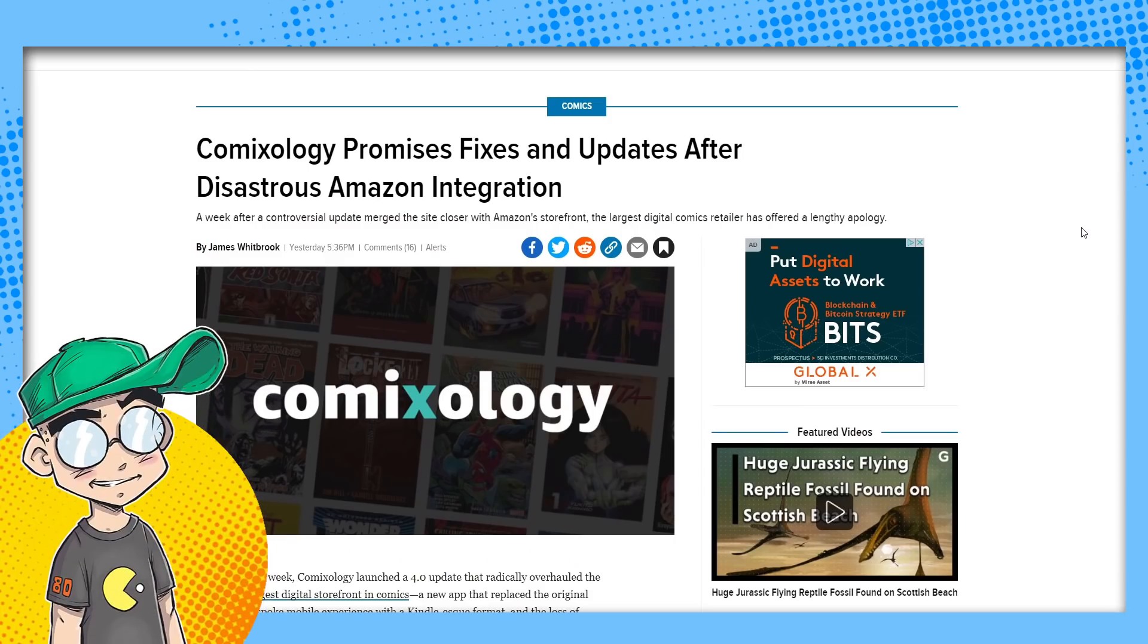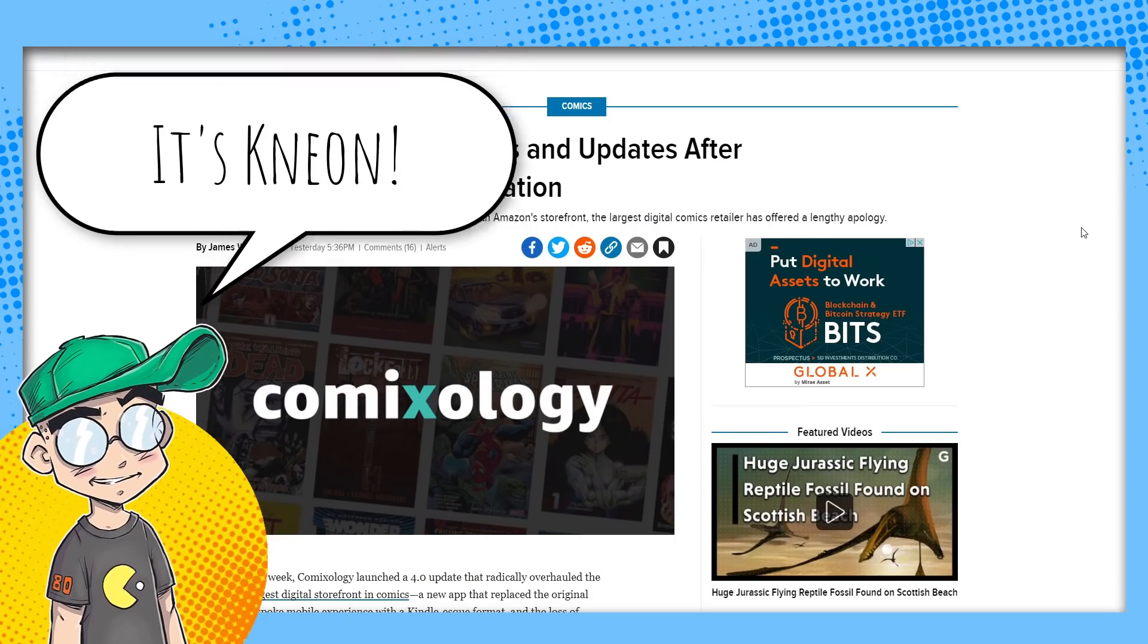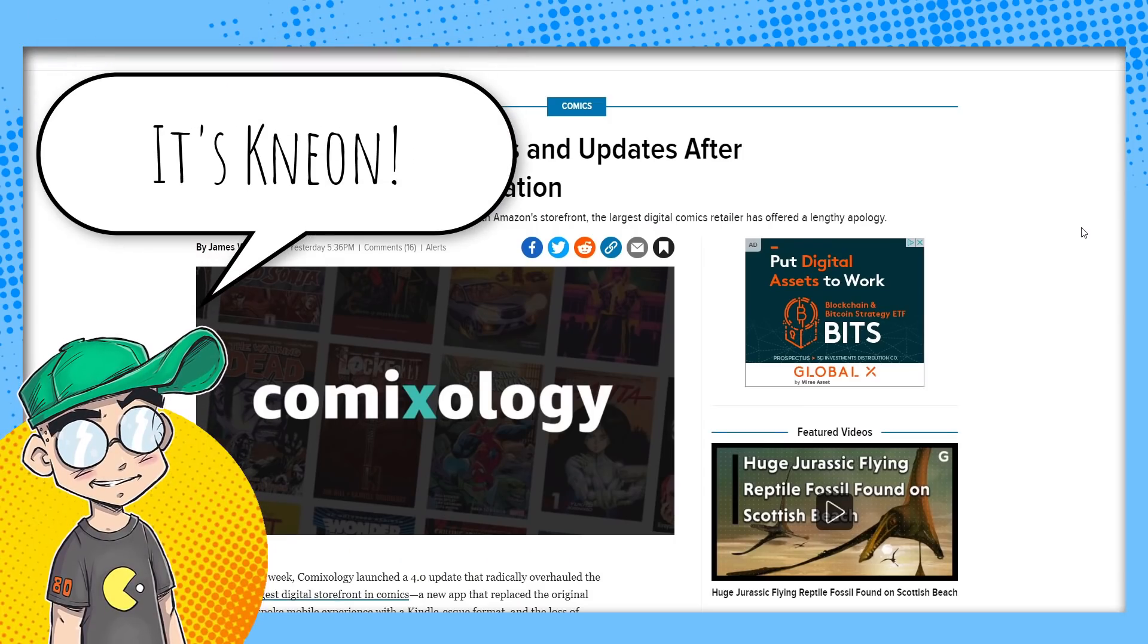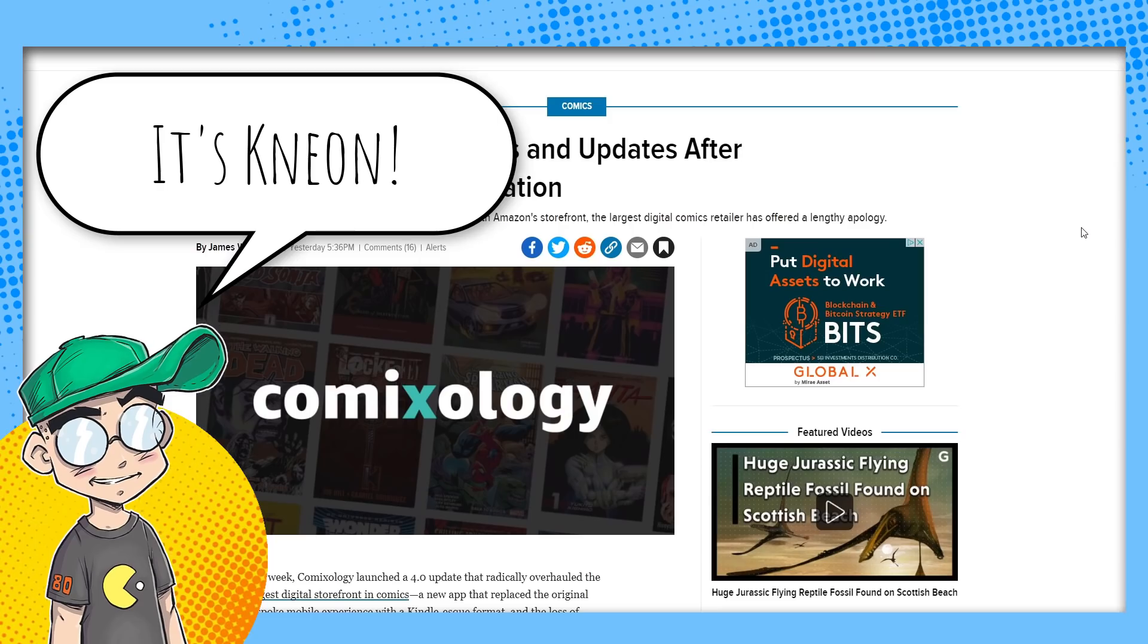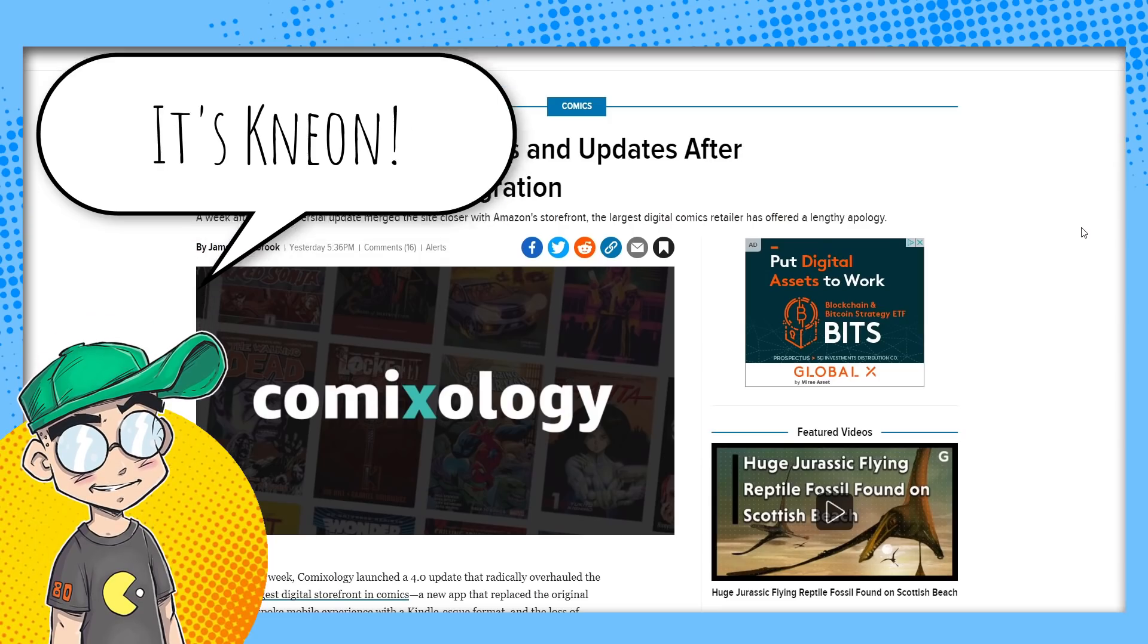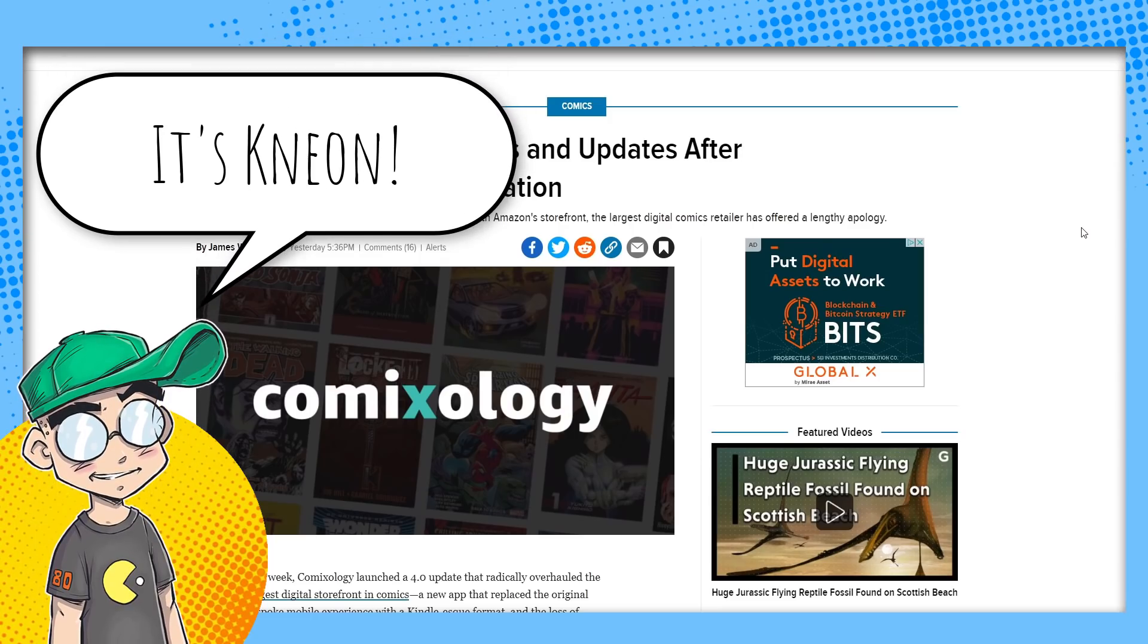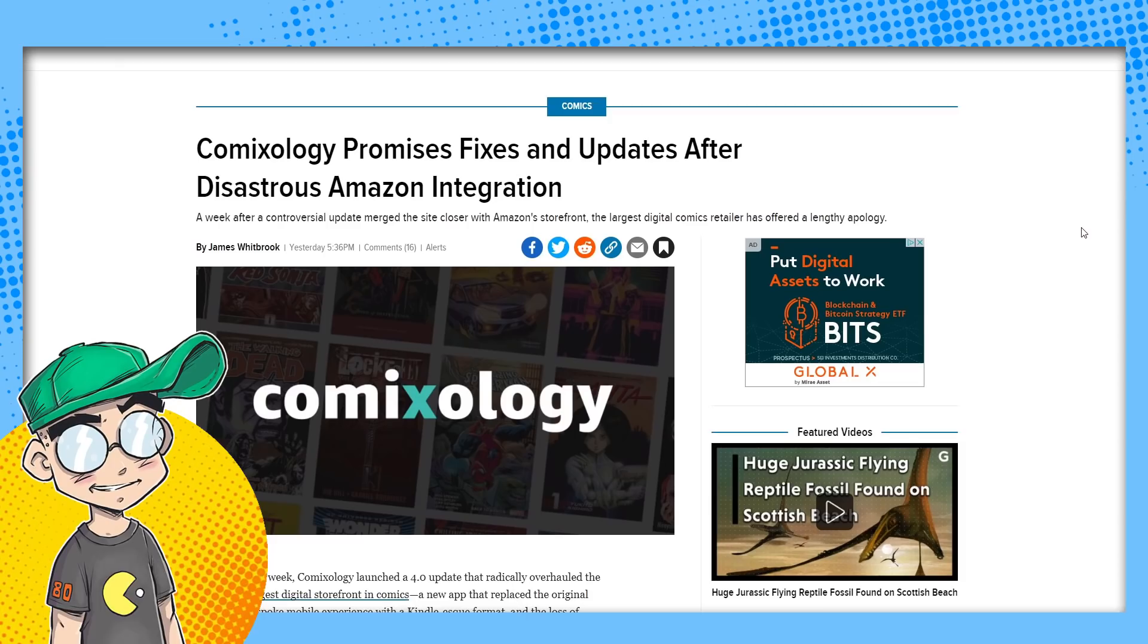All right, guys, welcome back to Clownfish TV. This is Neon. We're going to talk about the comic book industry. We're going to talk about ComiXology promising to do better. They're promising to do better.